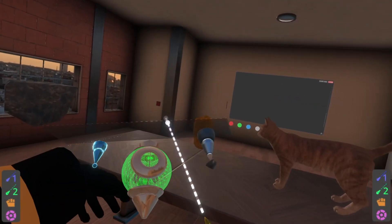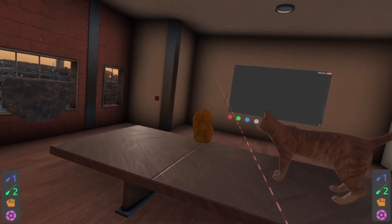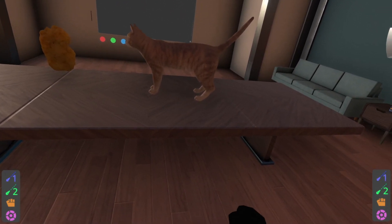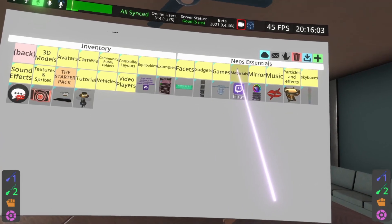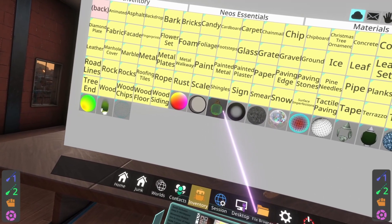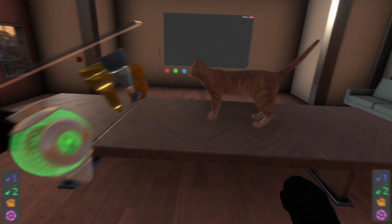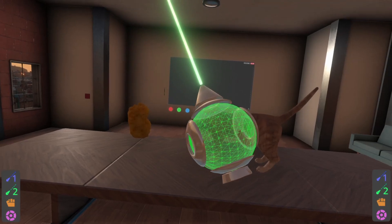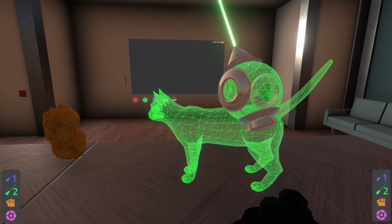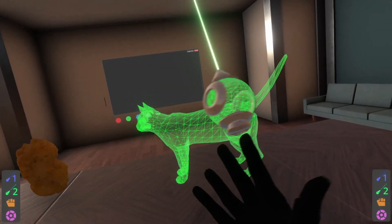The second way to check poly count is using a wireframe material. You can find this inside Neos Essentials — click materials and then select the middle material, which is the wireframe material. Spawn it out and equip it in your material gun. You can then shoot things with it. I'll shoot the cat, and we can see the same wireframe view from the inspector ball, now applied directly to the cat so we can move around and examine it. The cat looks okay-ish.